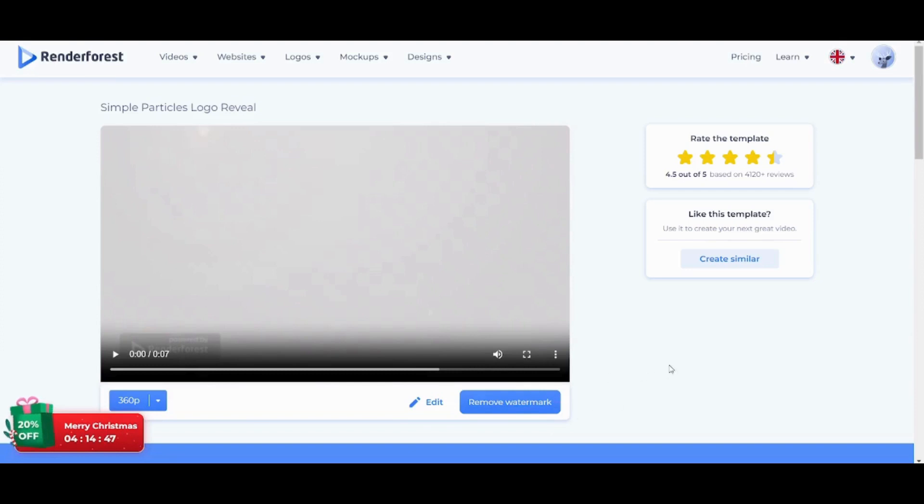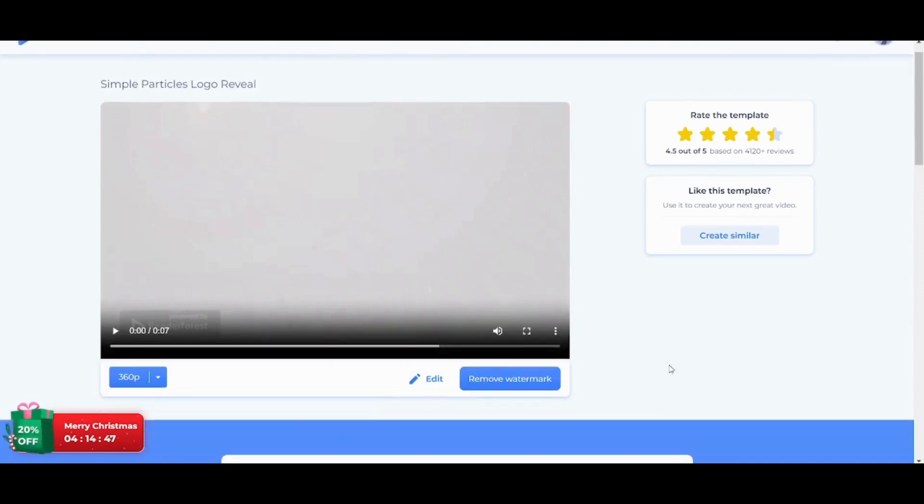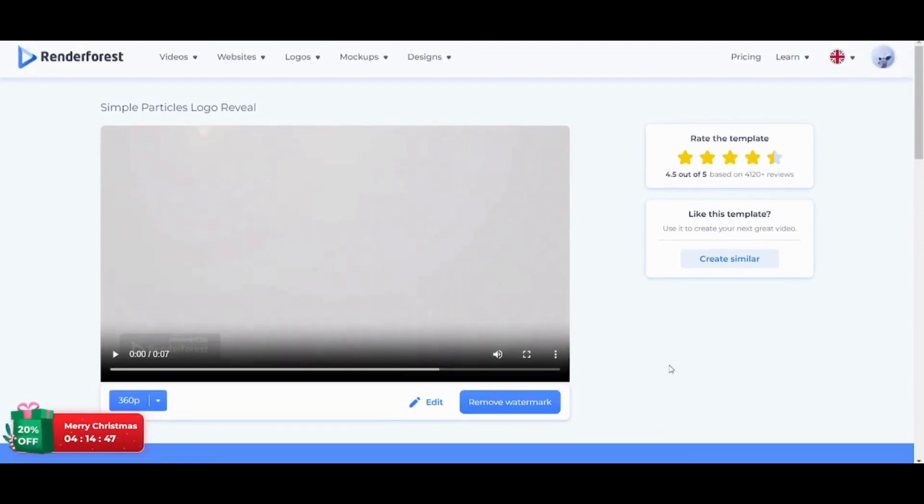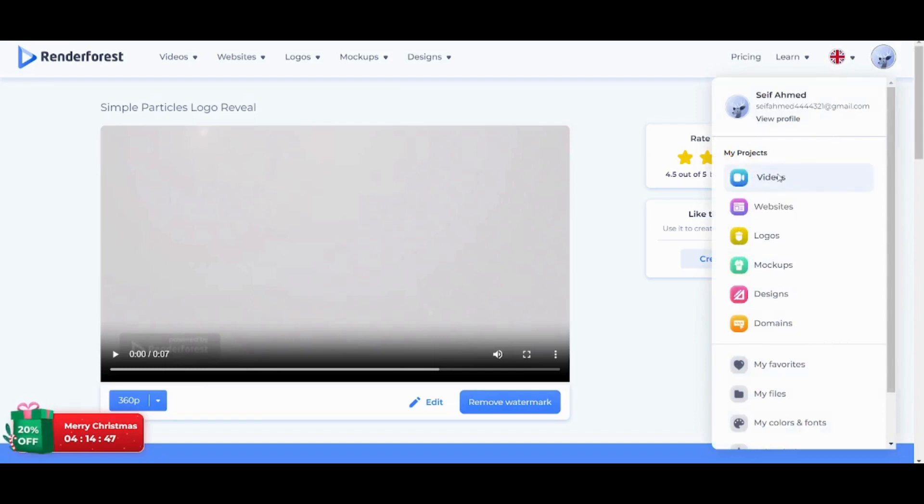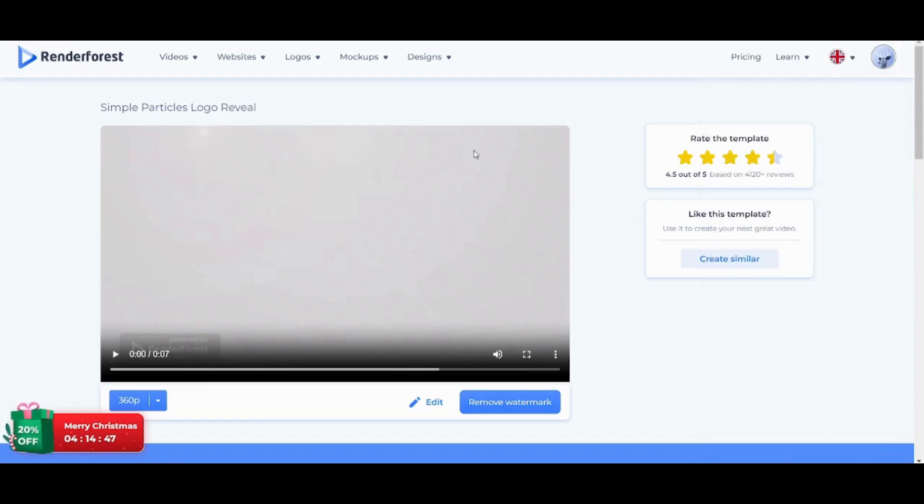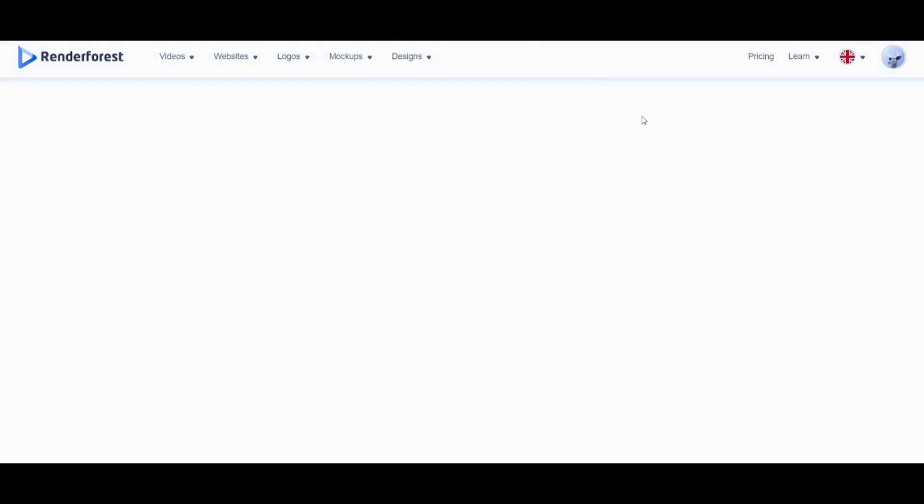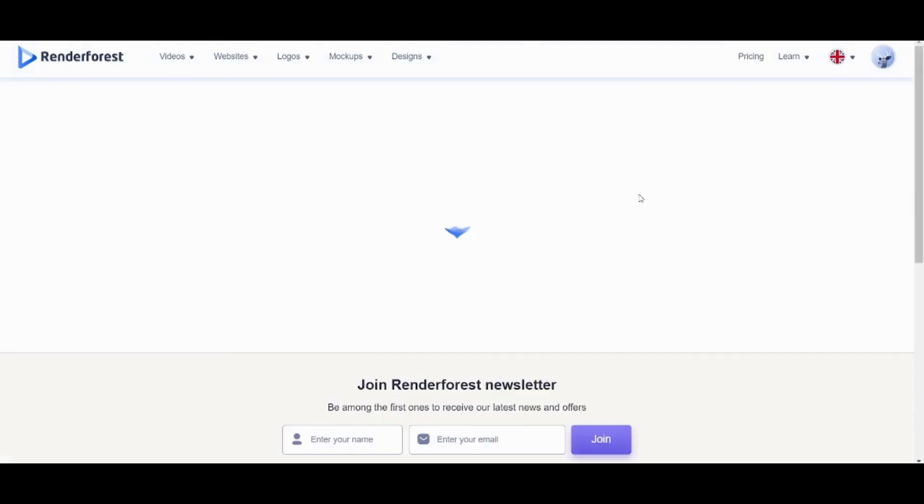Now, to download your own video which you just created, you can go to your own icon on the top right, and then you can choose Videos from here. This will transmit you to all the videos that you have created.